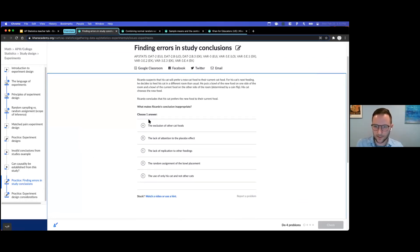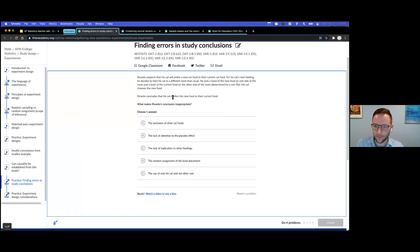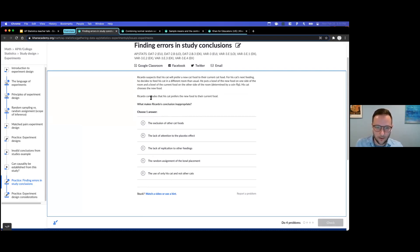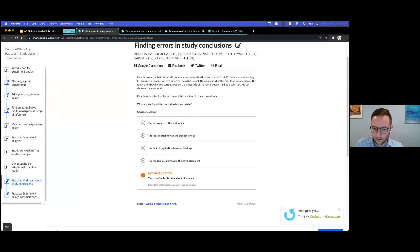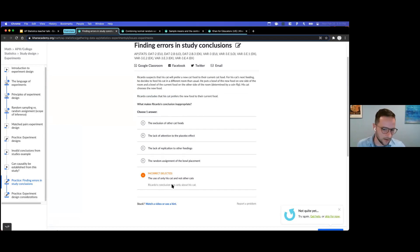I want to show you some of these in action on the site. I'll answer this one incorrectly — I wrote this item about my cat. What makes Ricardo's conclusion inappropriate? Well, he concluded about his cat, so it's not a problem that he only used his cat. Notice when I answer incorrectly I get an answer rationale explaining why that choice was wrong.